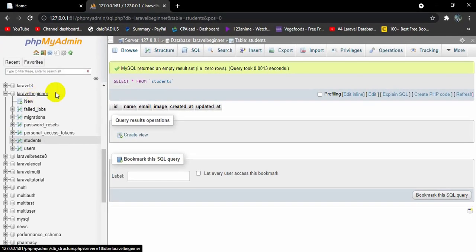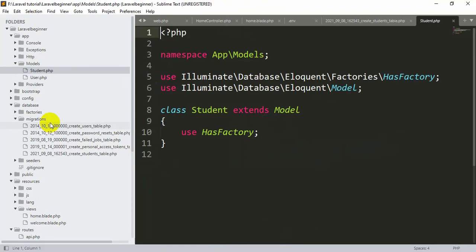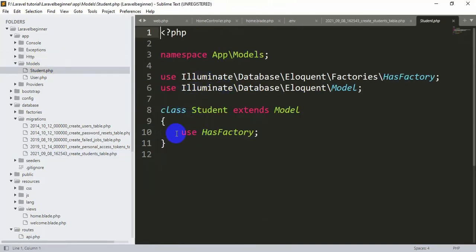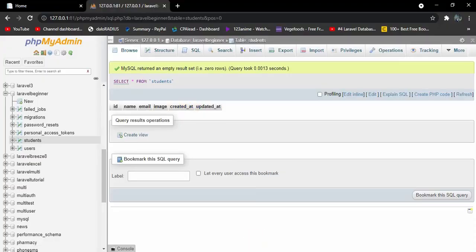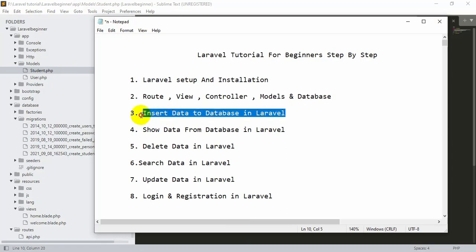The migration is only responsible for creating the tables in the database. The model — Student.php — is responsible for connecting Laravel to the database. Whatever query we write in our Laravel project goes through the model and sends data to the database. This is why the model is important. It will be more clear in the next tutorial, where we will actually insert data into the database from our Laravel project.